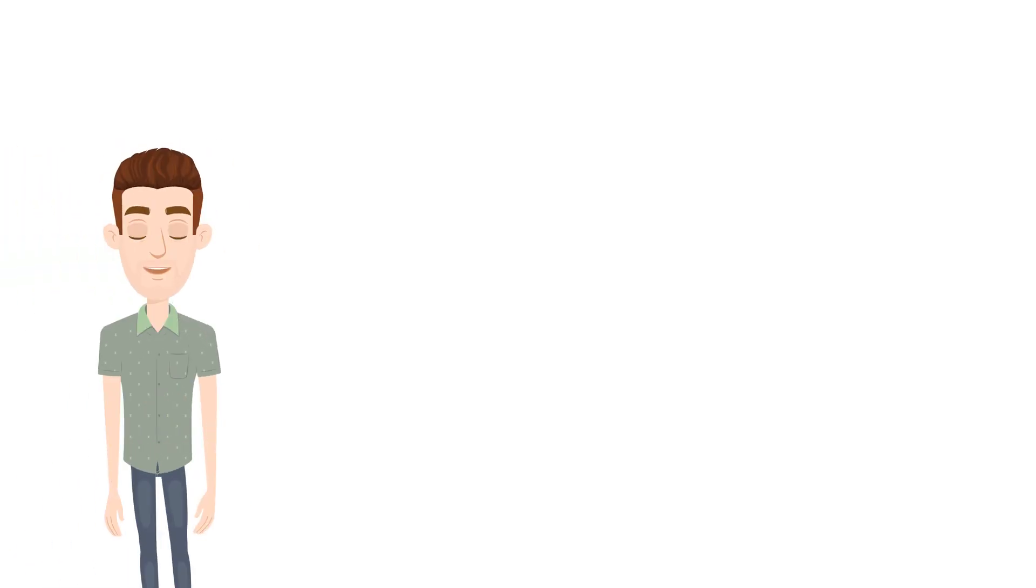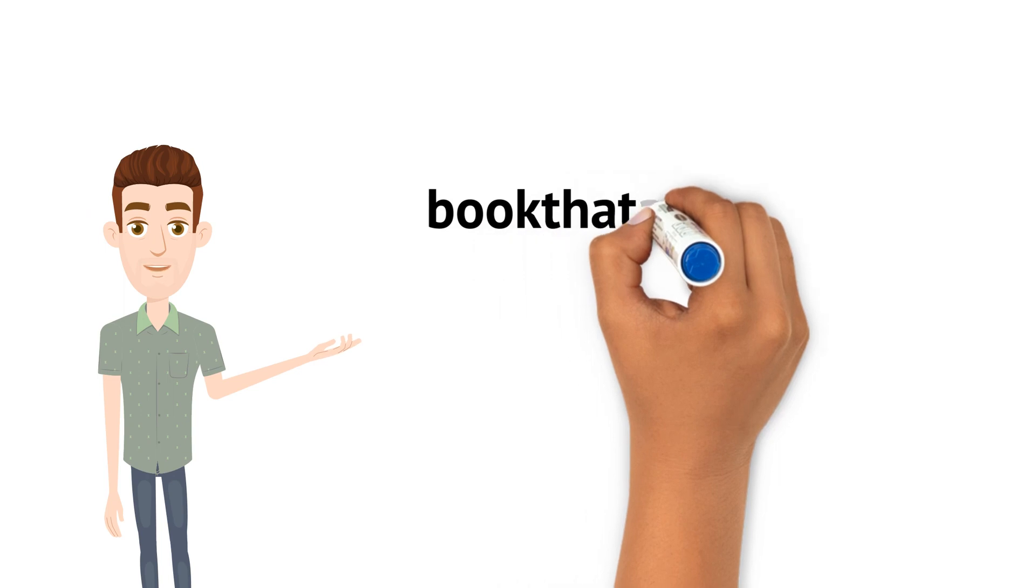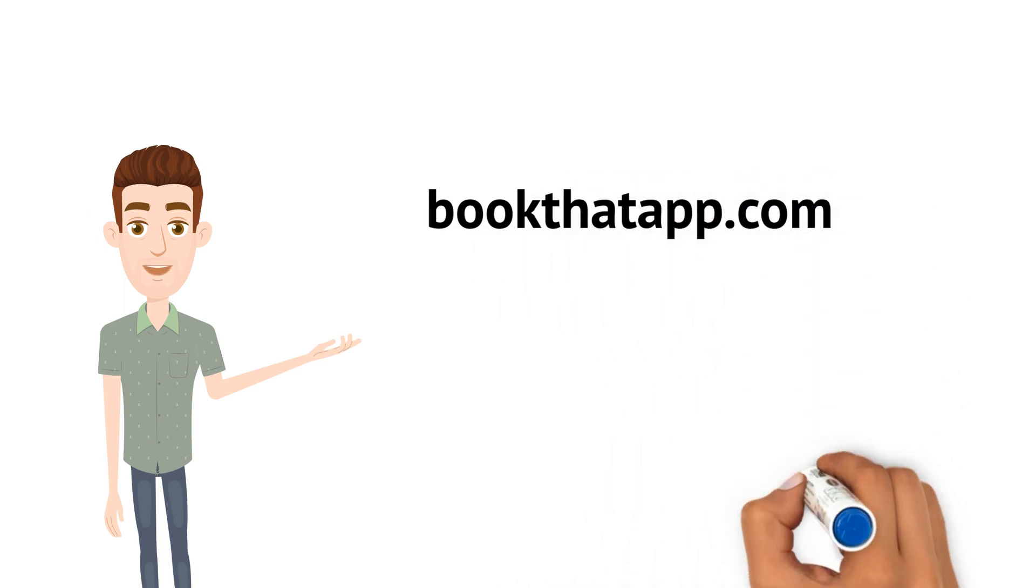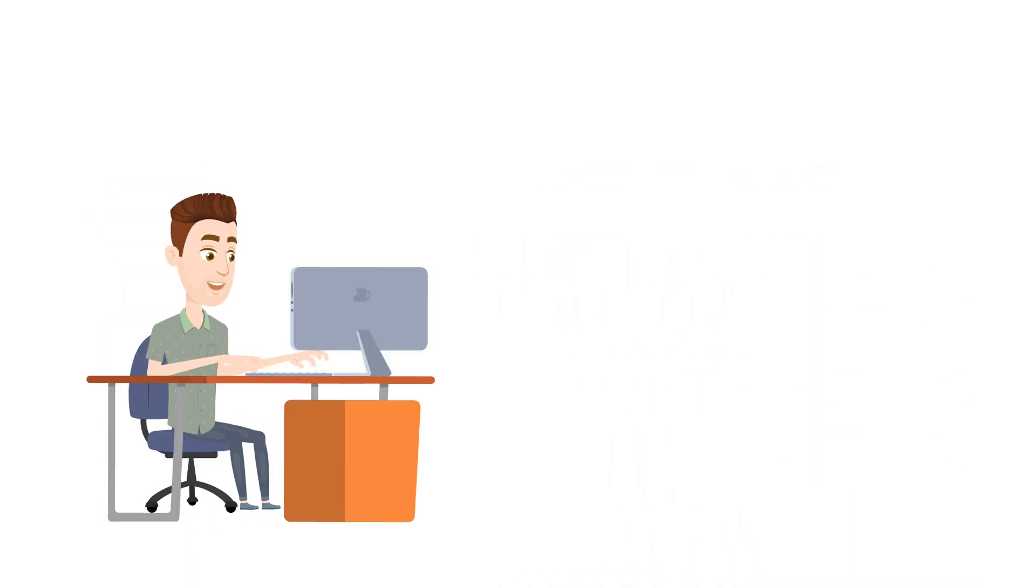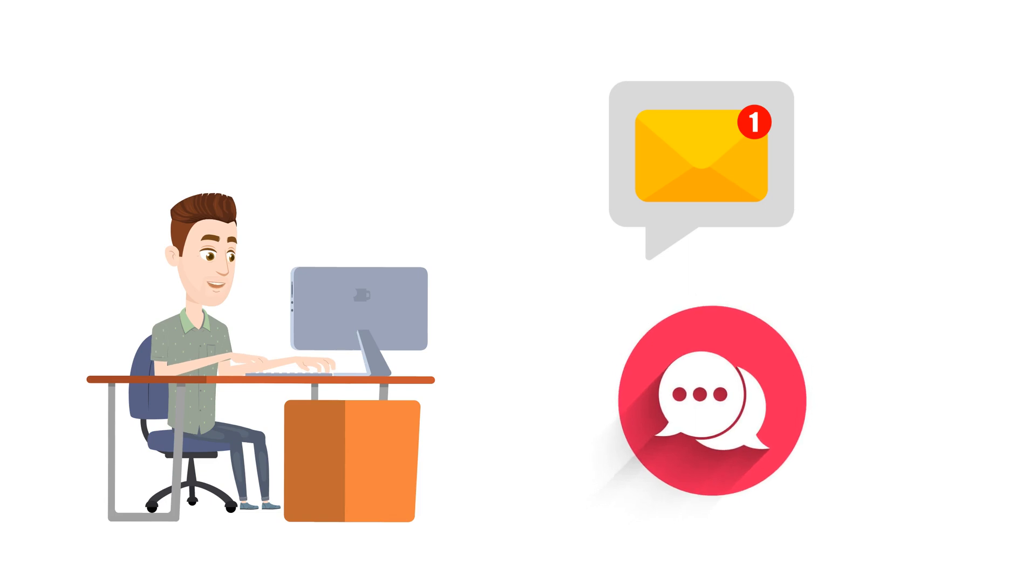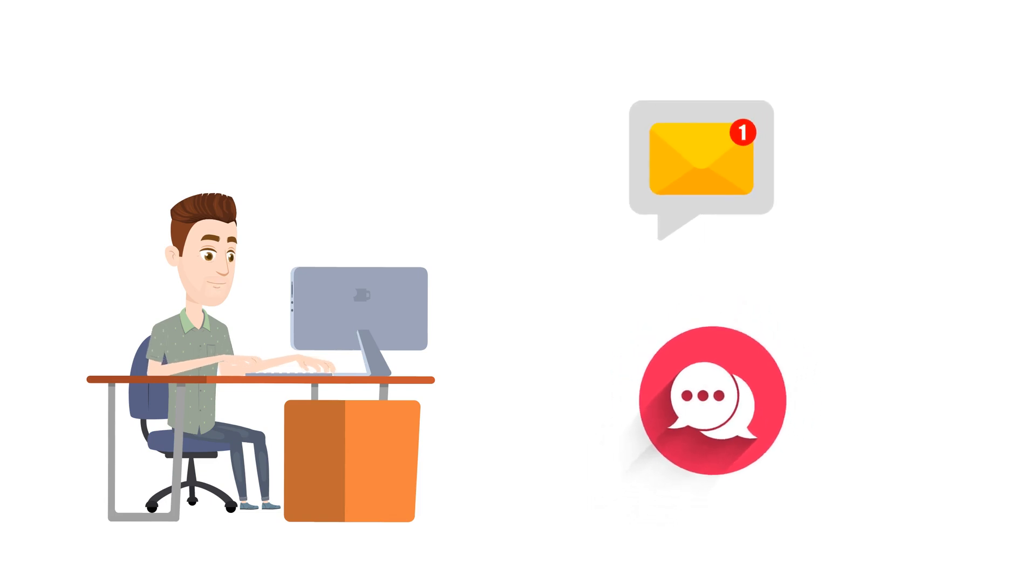Head on now to BookThatApp.com to sign up and get started. Our support team is waiting to help you via email or chat if you have any questions.